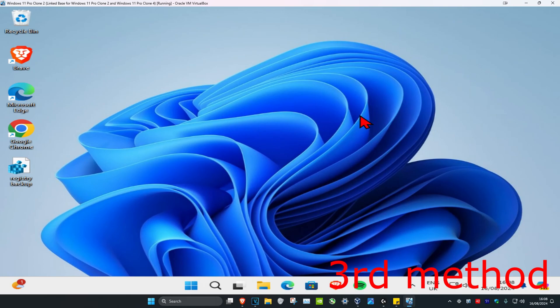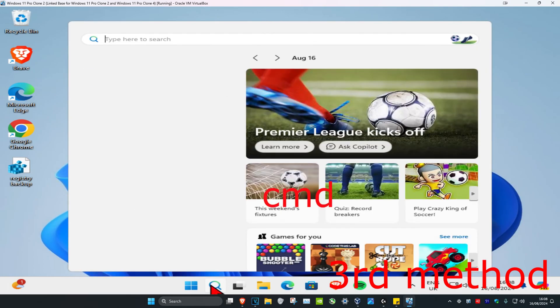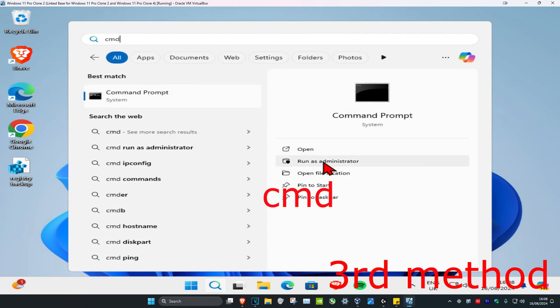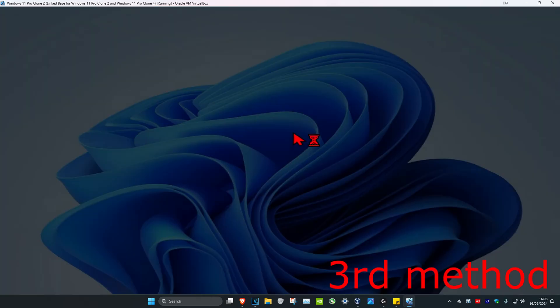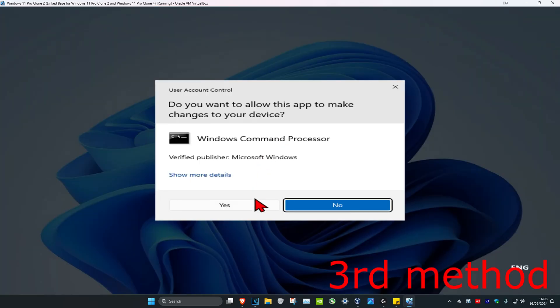If that's still not working, for the third method, you're going to head over to search and type in CMD. Then run it as administrator and click on yes.